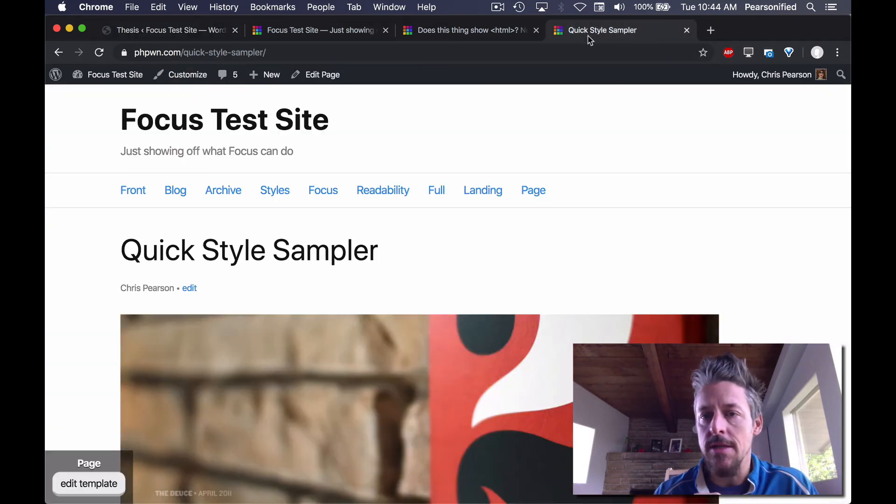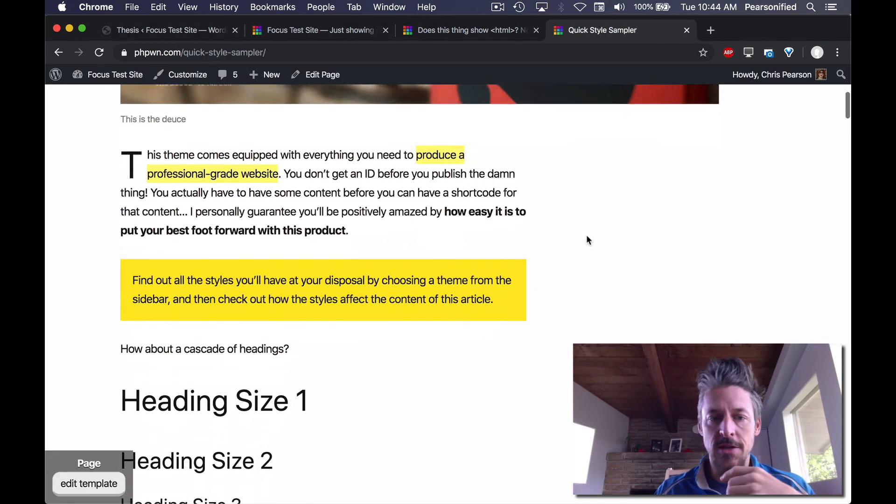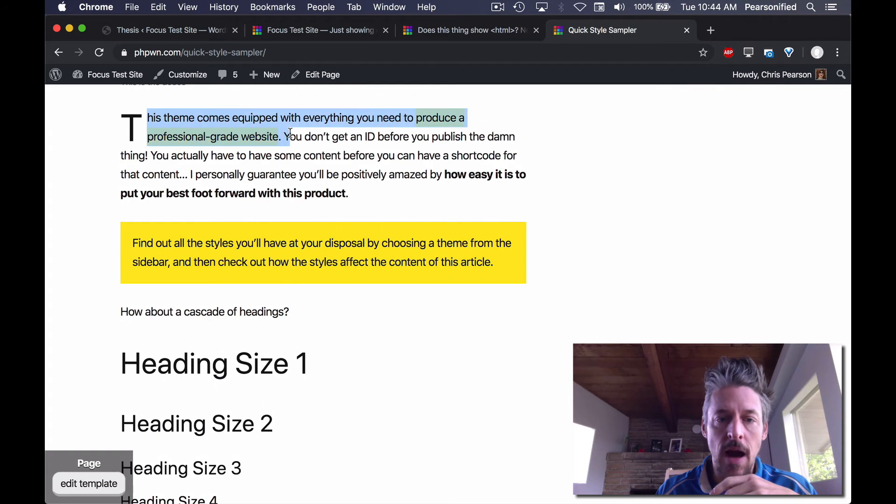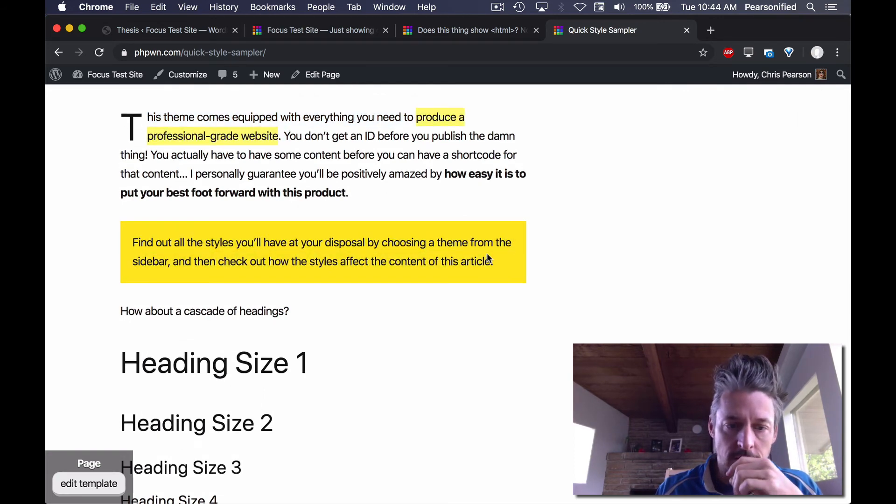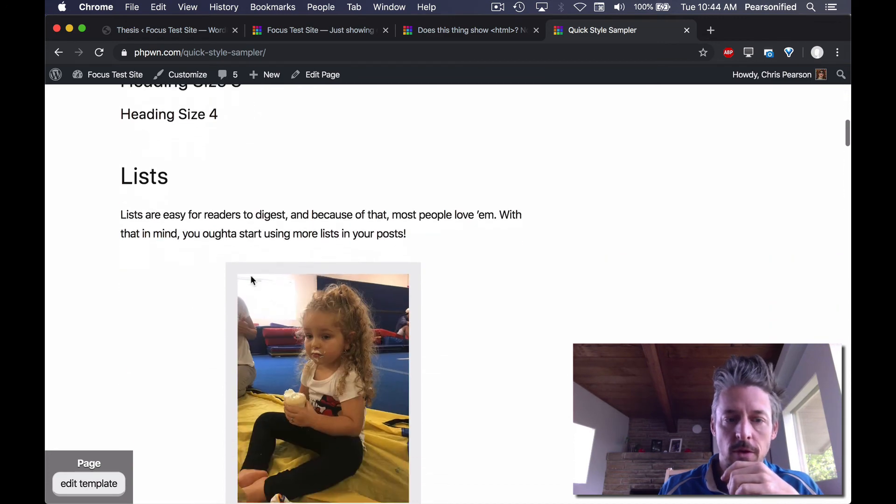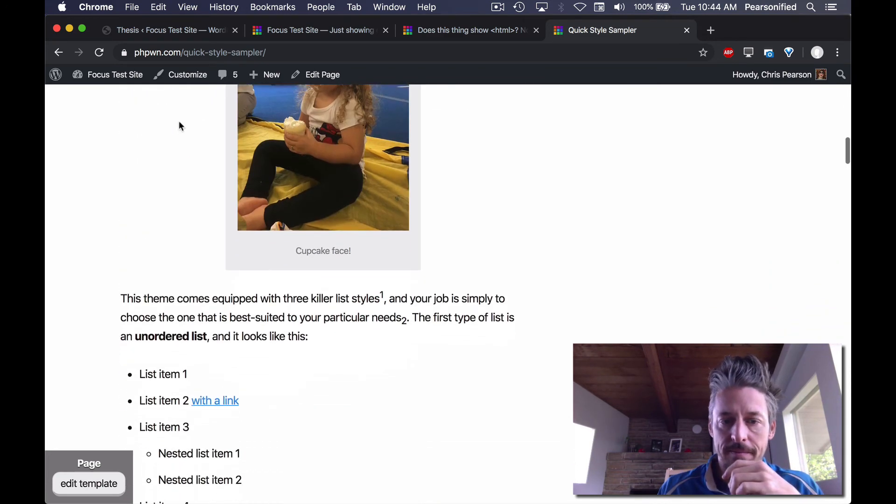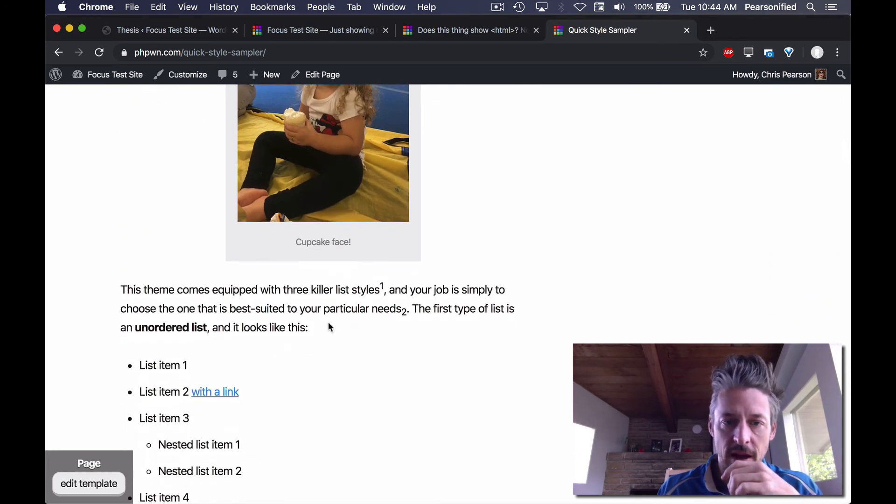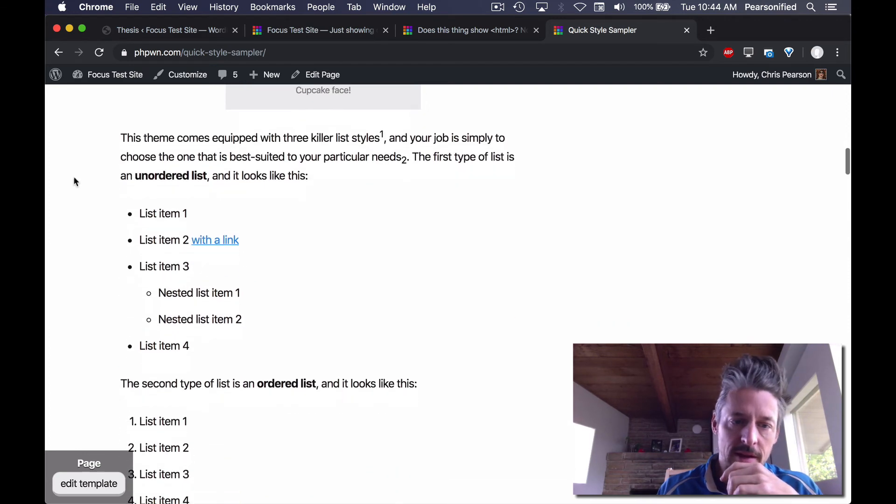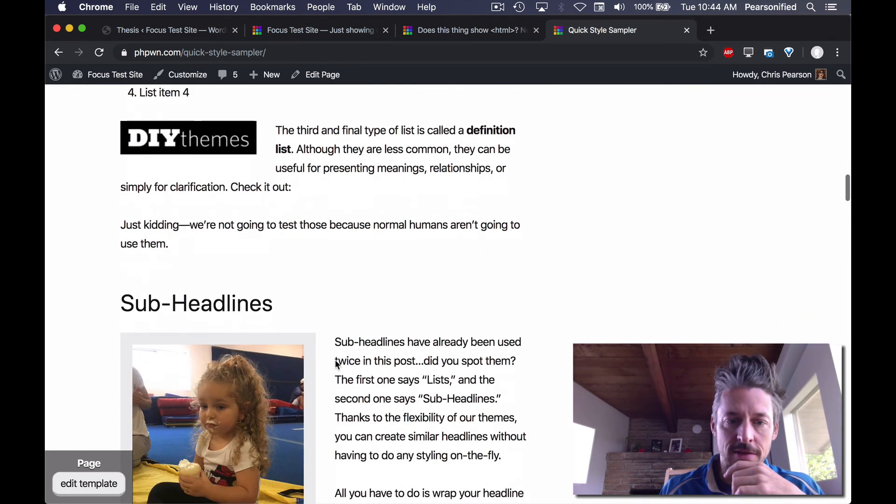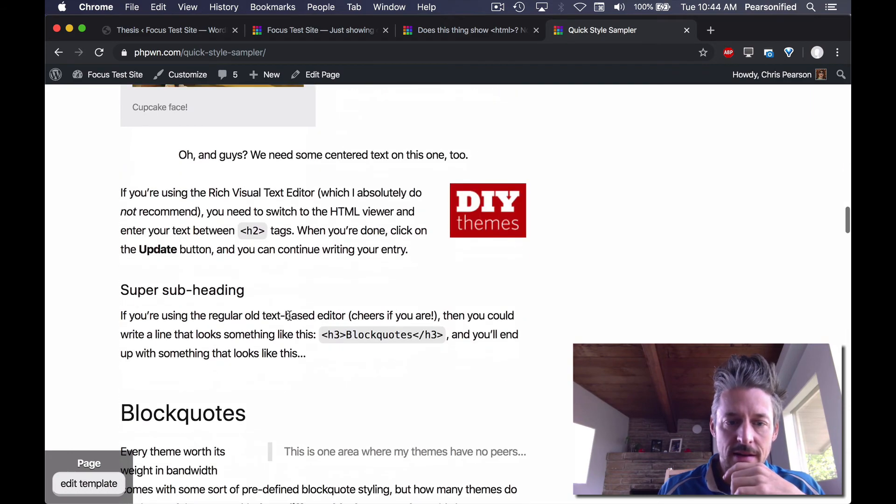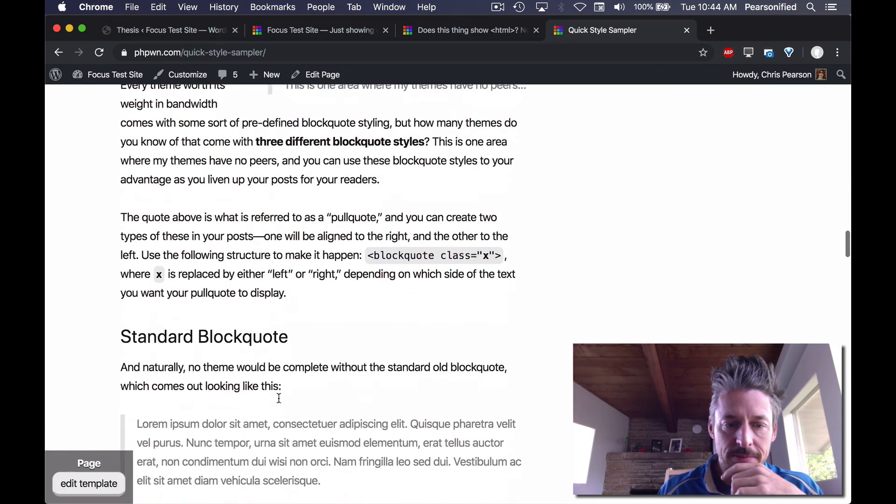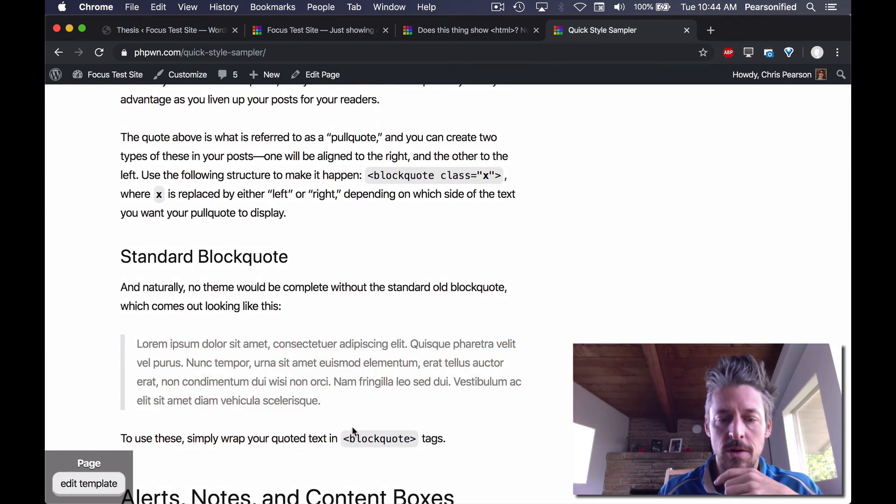So content elements. You've got articles, posts, pages on your website. You've got stuff inside here. This is a highlight. This is a drop cap. This is an alert. These are headings size one, two, three, four. This is a subheading. You've got an image with a caption and a frame. You've got lists. You've got images. You've got block quotes.